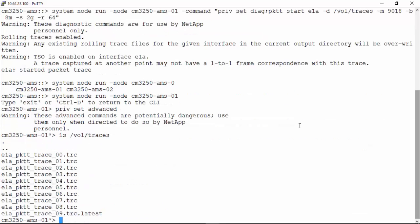And finally, to stop the trace, issue the command as displayed on the screen.